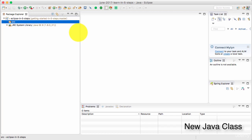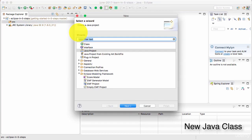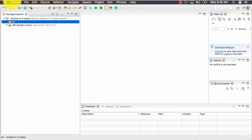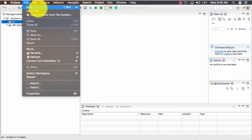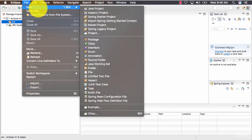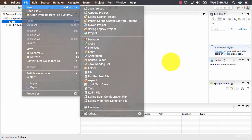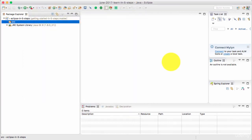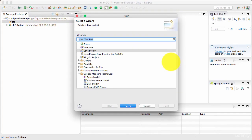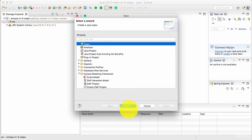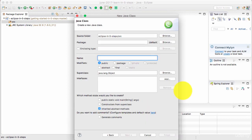So I'll go ahead and say control N or command N or you can choose again file new and come over here. You can say file new class or you can say control N or command N and choose file new class and click next. So now we are creating a Java class.